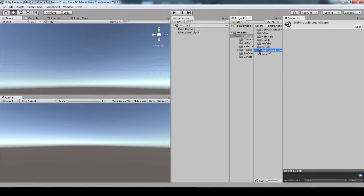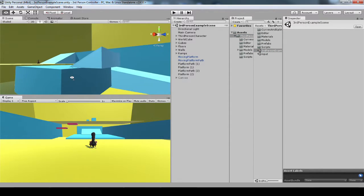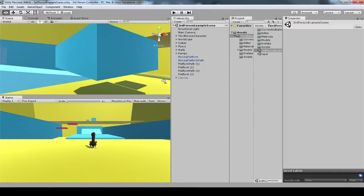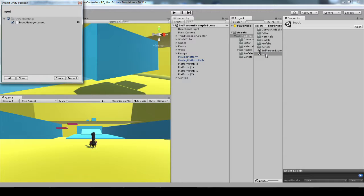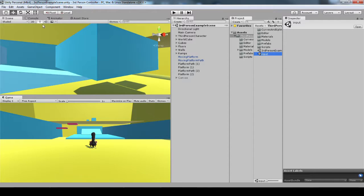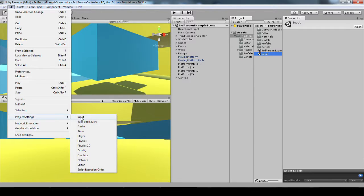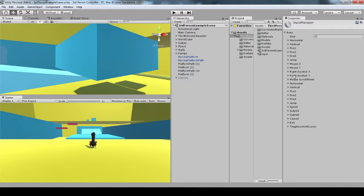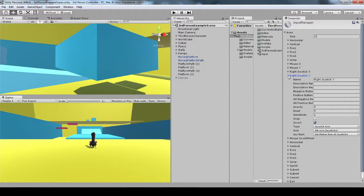Right off the bat, we can look at this demo scene. It's got ramps and platforms and different things. One thing we've got to do real quick is import our input settings. Just double-click the Unity package, and that'll give us the project settings, input settings that we need for the controller and the buttons.